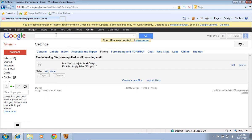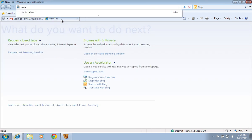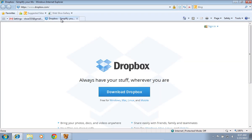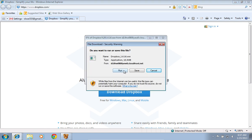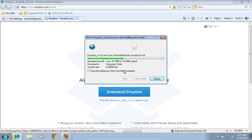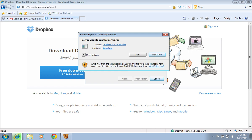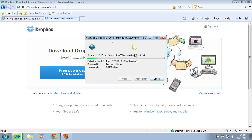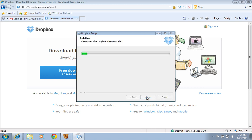Open a new tab and go to Dropbox.com. Press the Download Dropbox button. Press Run in the pop-up window. Wait until the download process is complete and press Run again. In the Setup window, click the Install button to start the installation.